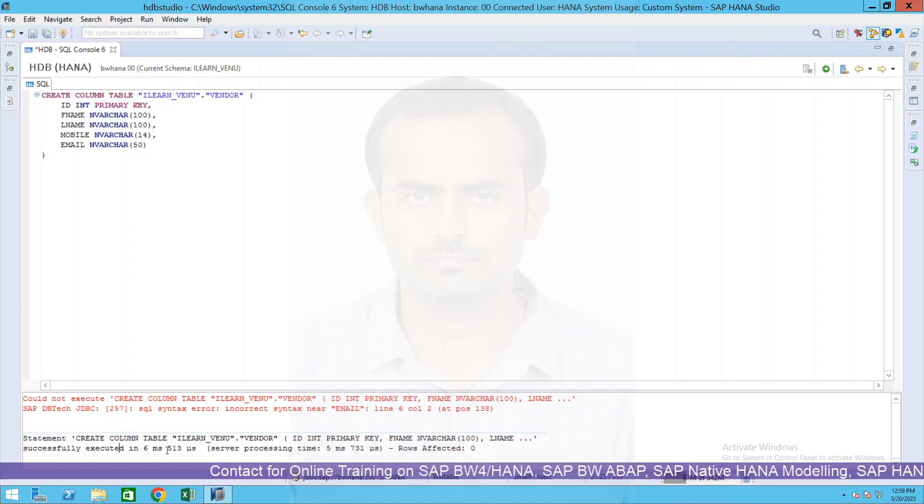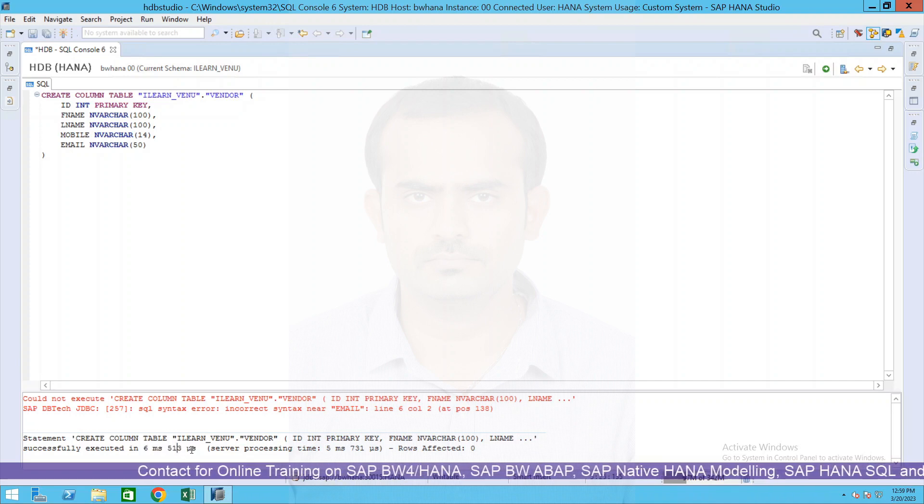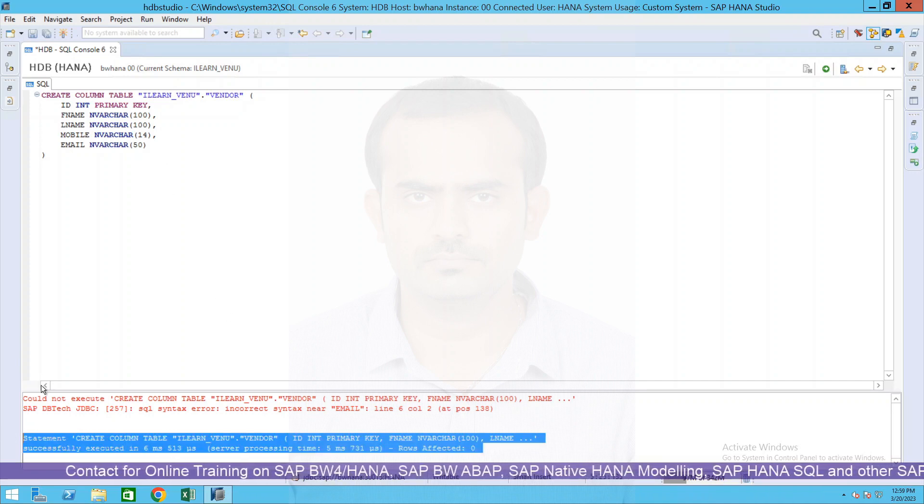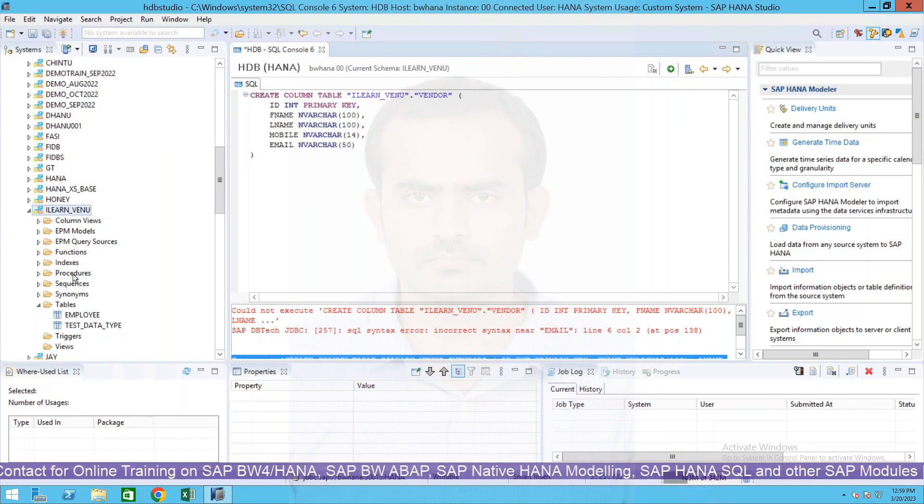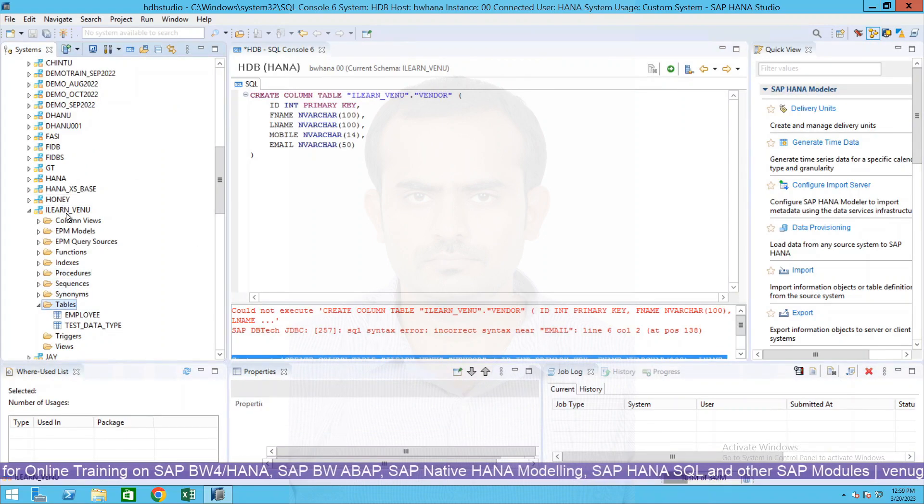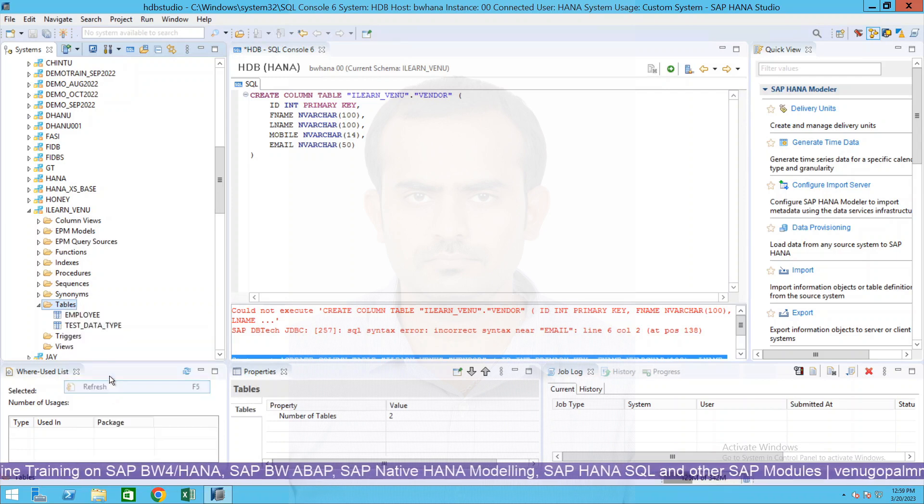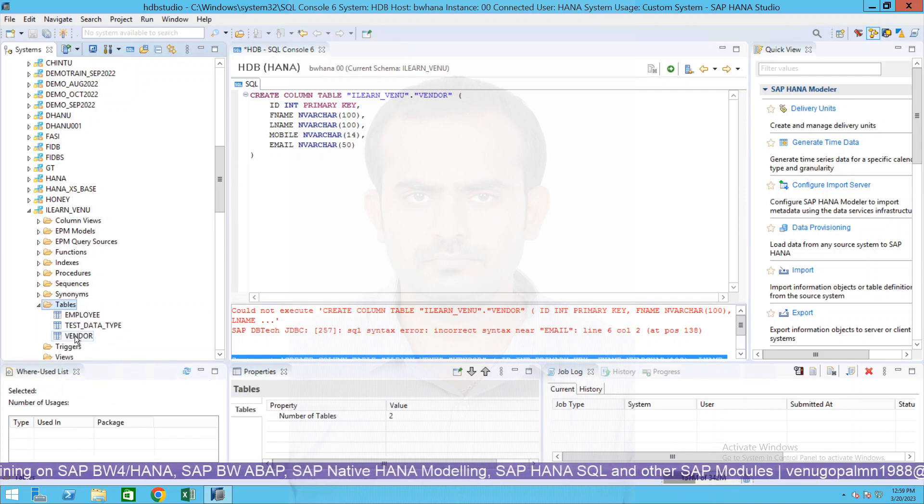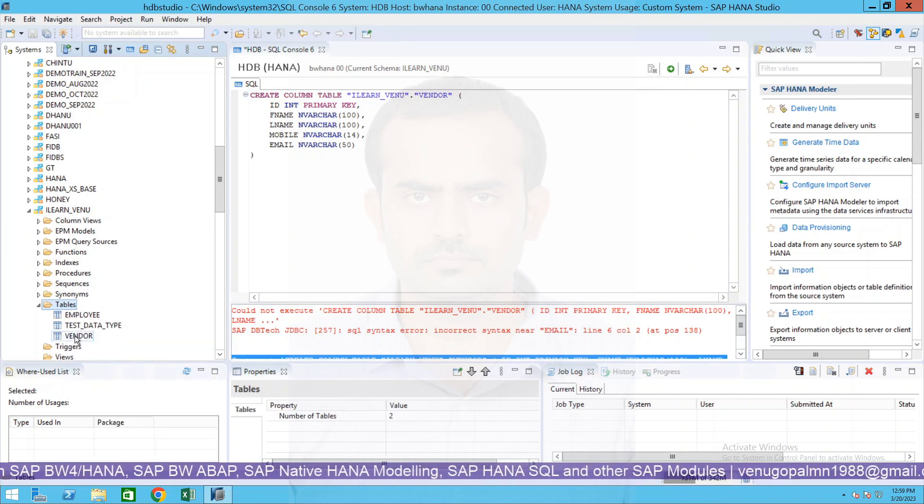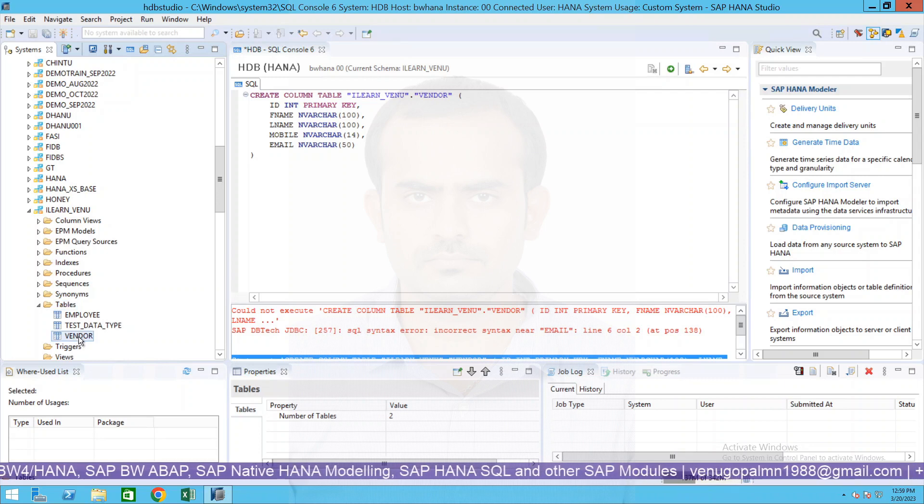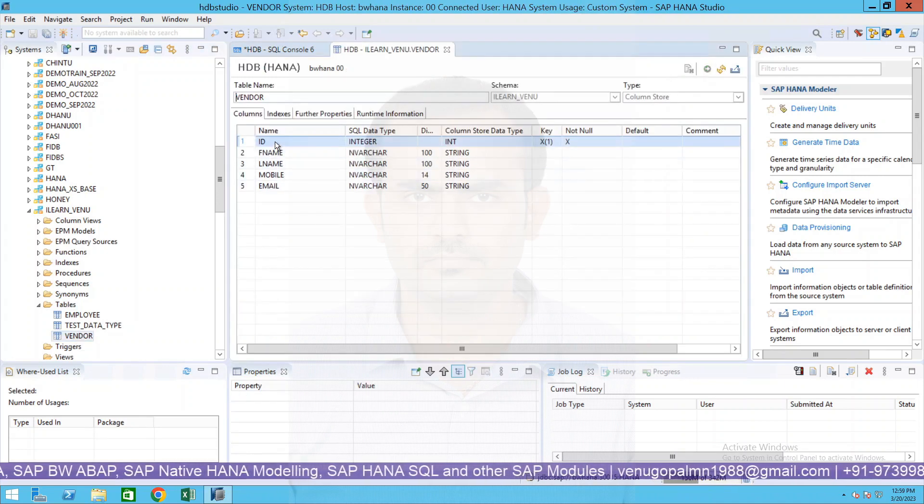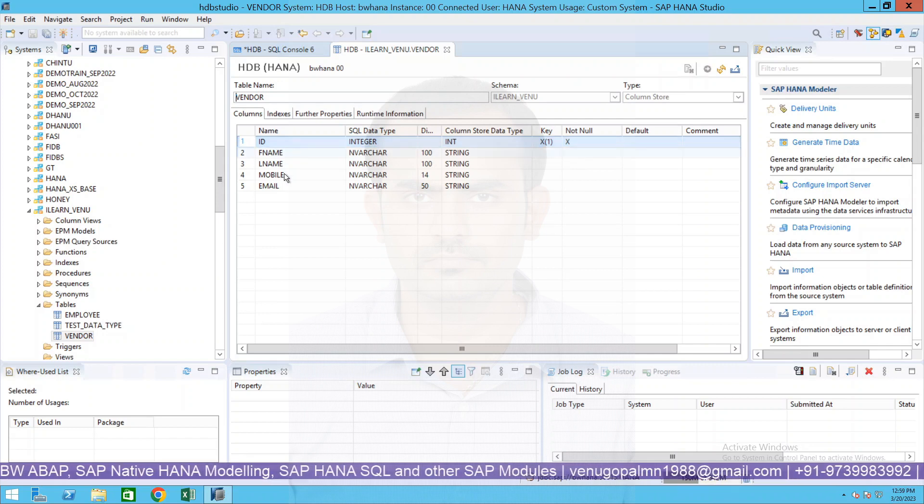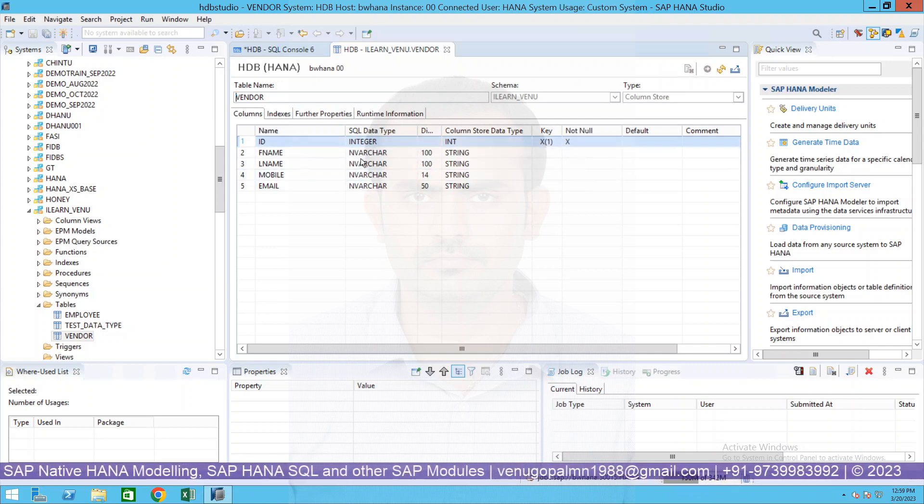Successfully executed in 6 milliseconds and 513 microseconds. Very simple. Now if you go back and refresh your table folder or entire schema, you will be able to see there's a new table got created whose name is vendor.